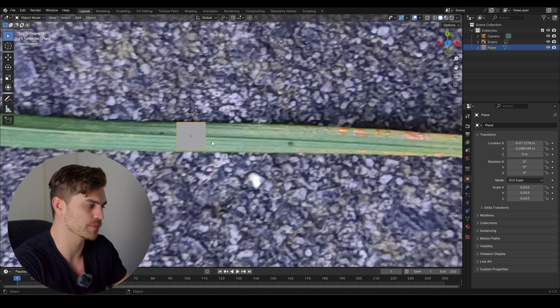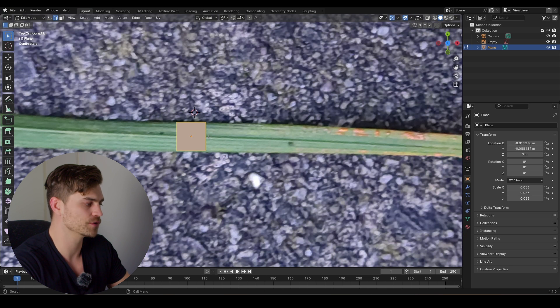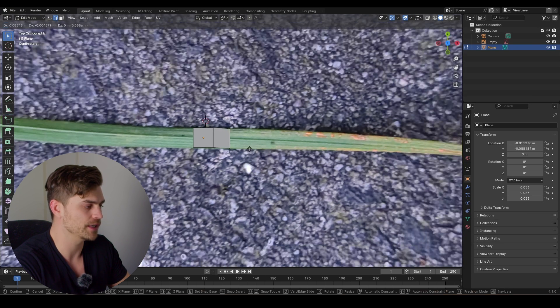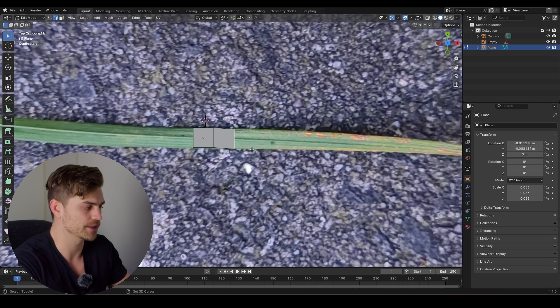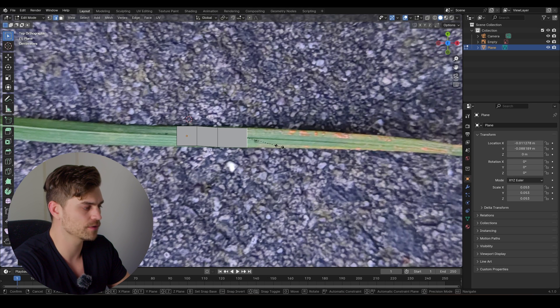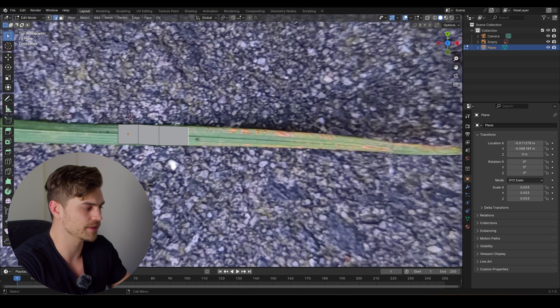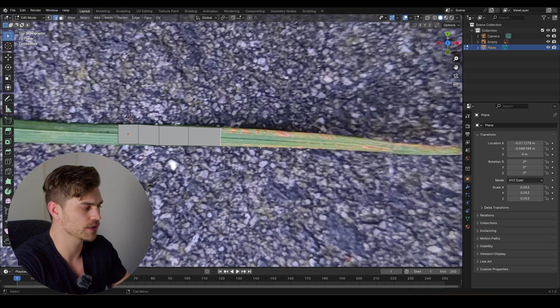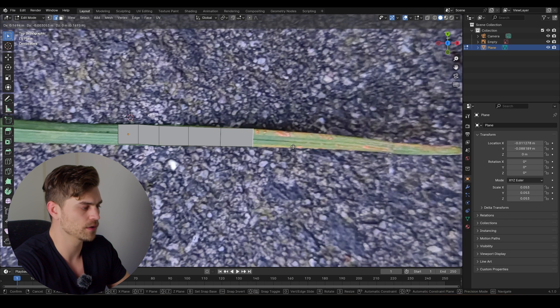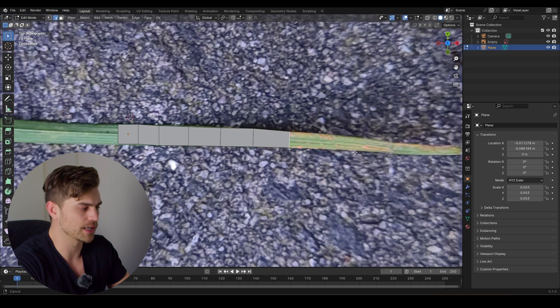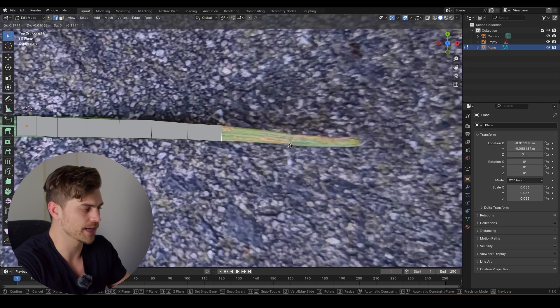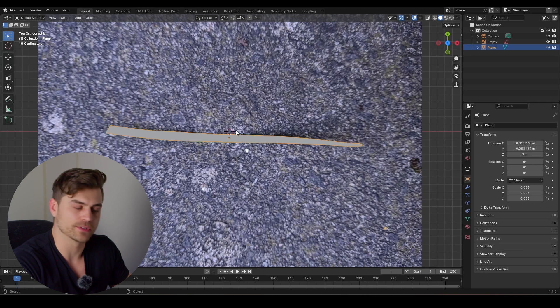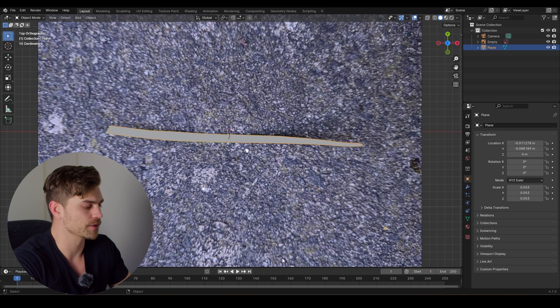Now basically what we want to do is trace the outline of this grass. So I'm going to enter into edit mode by pressing tab, click on 2 to select the edges. We'll select this edge, E, and extrude, E, extrude, maybe scale it a little bit. E, rotate, scale, E, and just follow the outline of the grass blade. Now we've traced the outline of the grass blade.